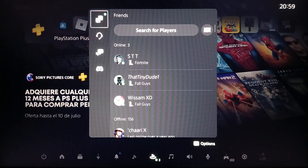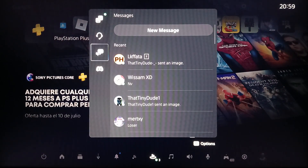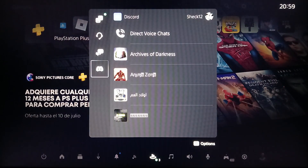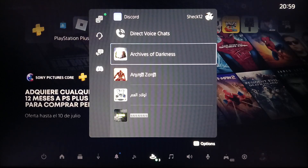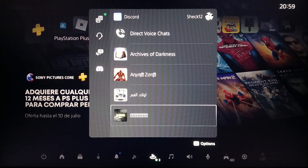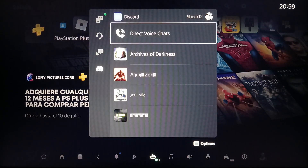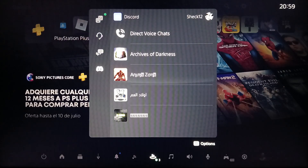Once you do that, right here you're gonna find your Friends, here you're gonna find Parties, Messages, and lastly Discord. So right now I'm gonna click on Discord, and once you're here in Discord you're gonna find all of the servers that you have.